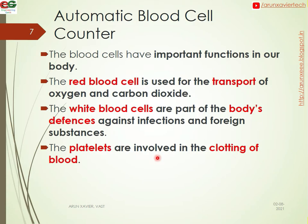Blood cells have important functions in the body. The red blood cell is used to transport oxygen and carbon dioxide. The white blood cells are part of the body's defense mechanism against infections and foreign substances. The platelets are involved in the clotting of the blood.